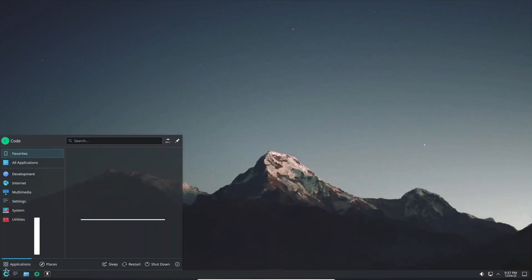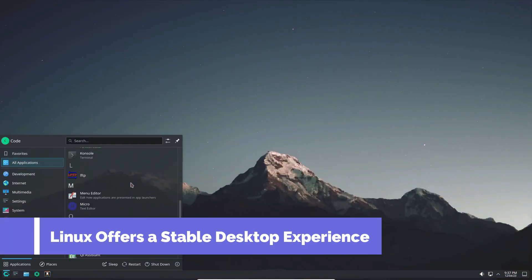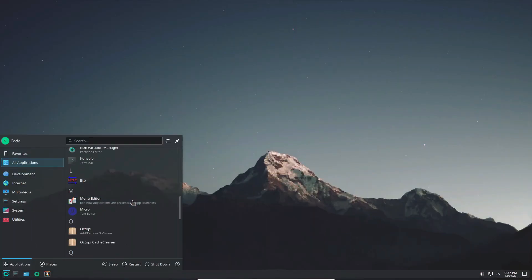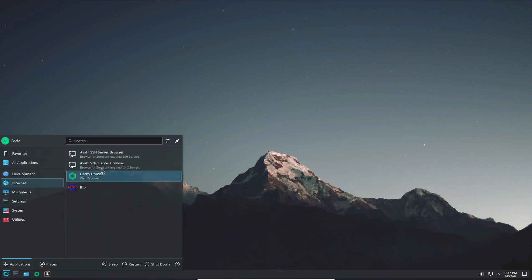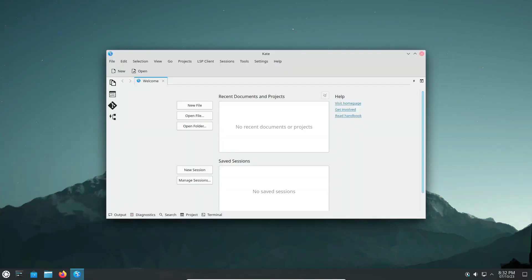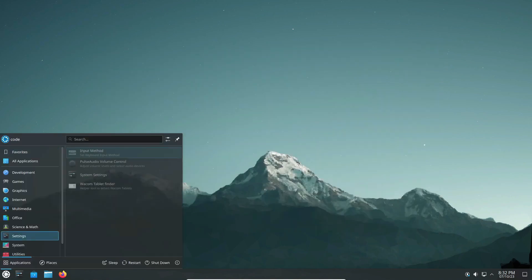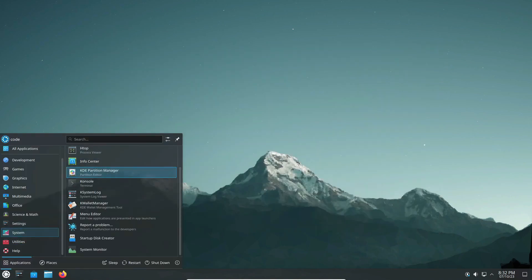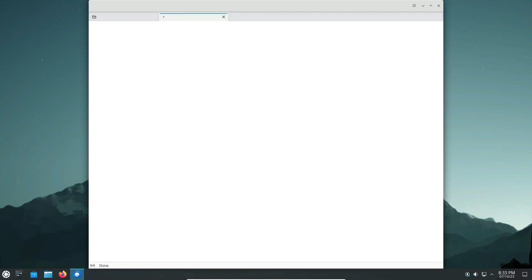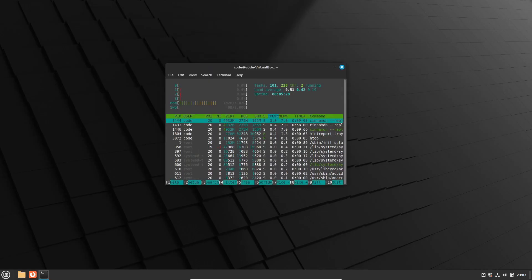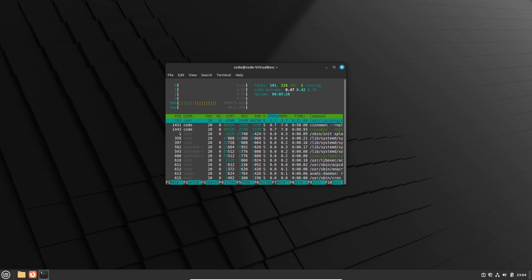Stability is key when it comes to your desktop environment. Reason number six: Linux delivers a rock-solid desktop experience. Thanks to its modular design and dedicated developer community, Linux systems are known for their stability and reliability. Say goodbye to unexpected crashes and system failures, and hello to a smooth sailing experience.